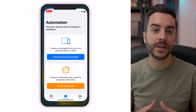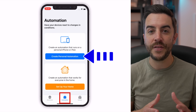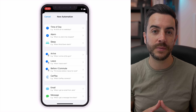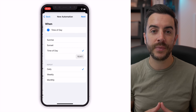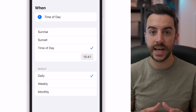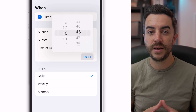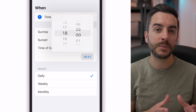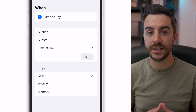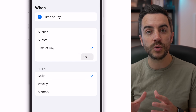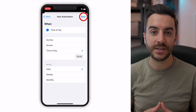To do this, open the Shortcuts app, tap on Automation at the bottom, and choose Create Personal Automation. On the next screen, choose Time of Day. We're going to specify a time of day to toggle Silence Unknown Callers on. For this example, I'm going to choose 6pm. In the repeat section, I'm going to leave this as Daily because I want this function to toggle on every single day. Choose Next to continue.